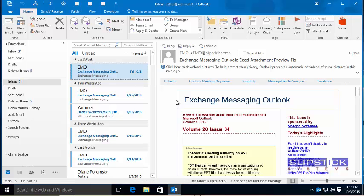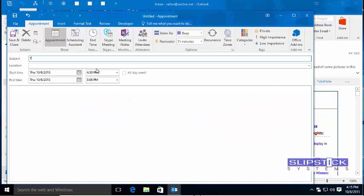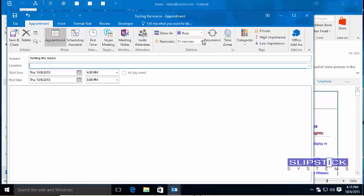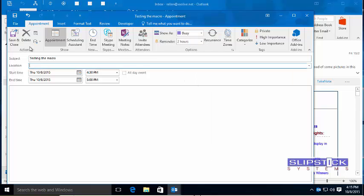We're ready to test the macro. Create a new appointment and then set the reminder so that it will trigger right away.